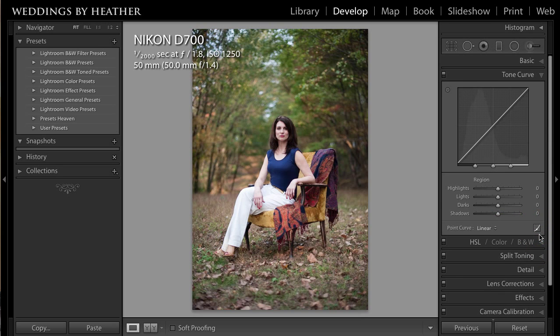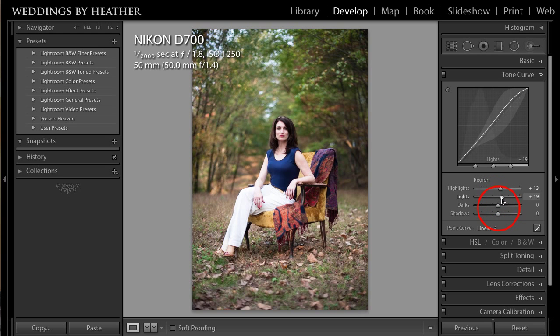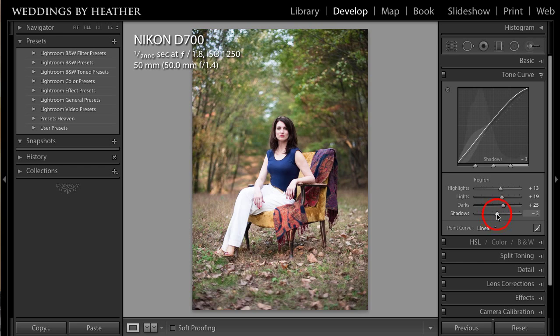I'm going to head into the tone curve. I'm going to pull up on my highlights, up on my lights, significantly up on my darks, and just down a little bit in my shadows.